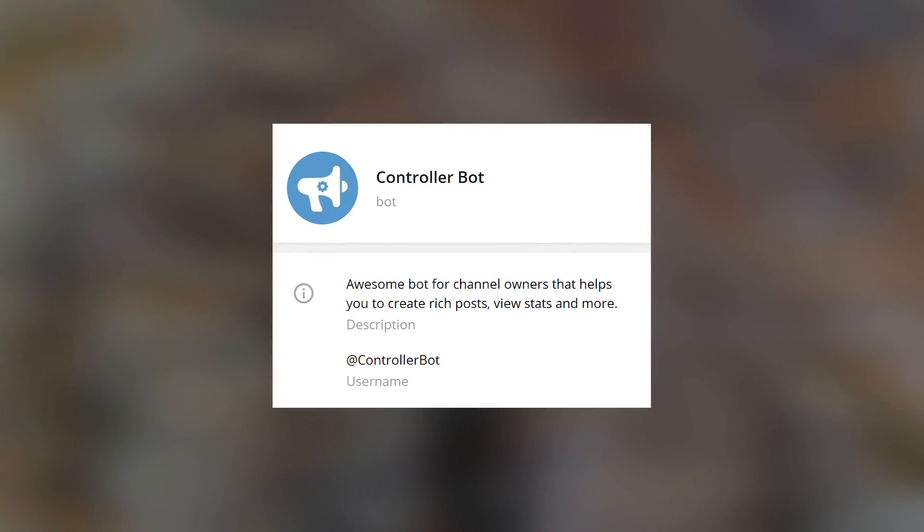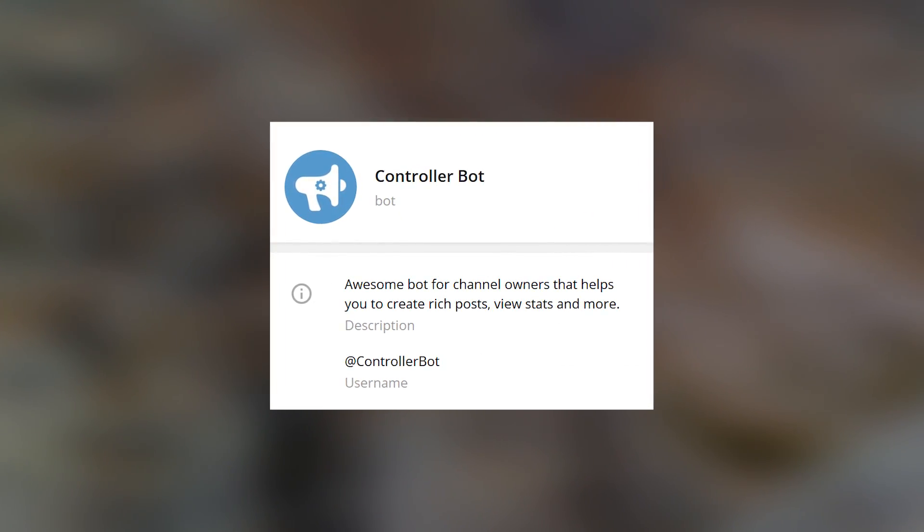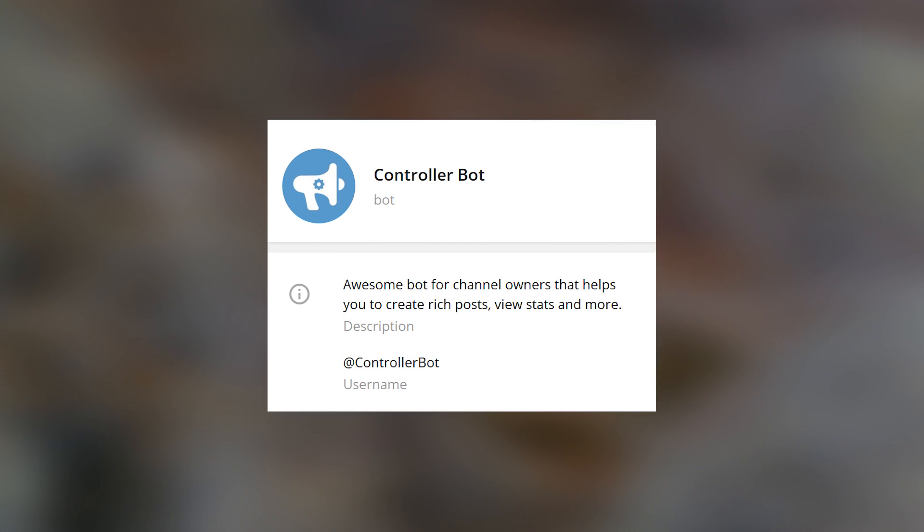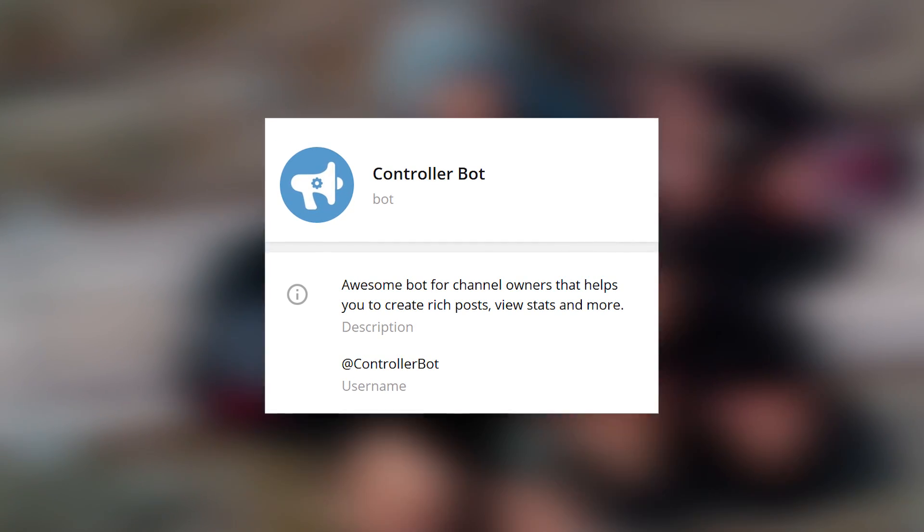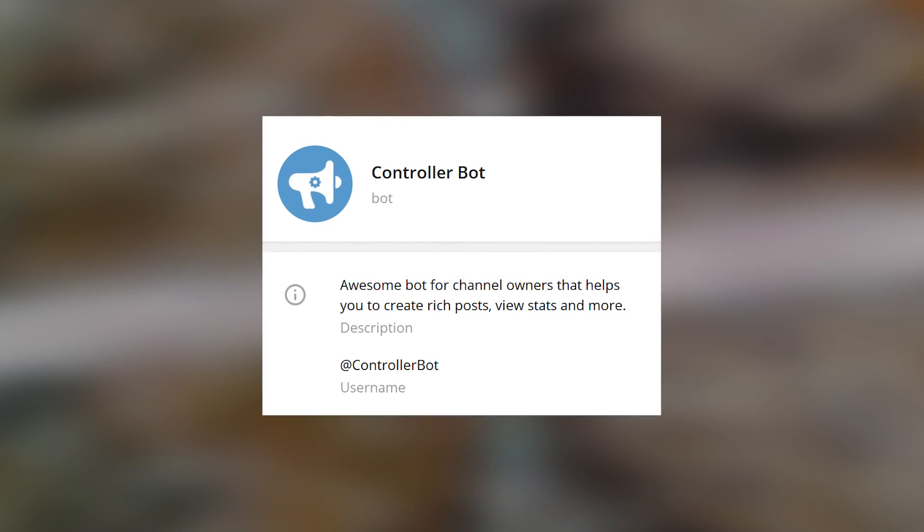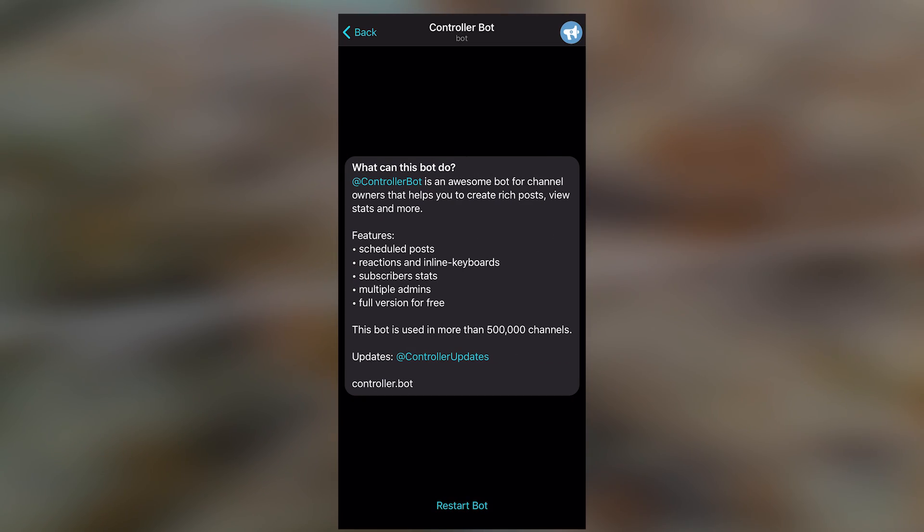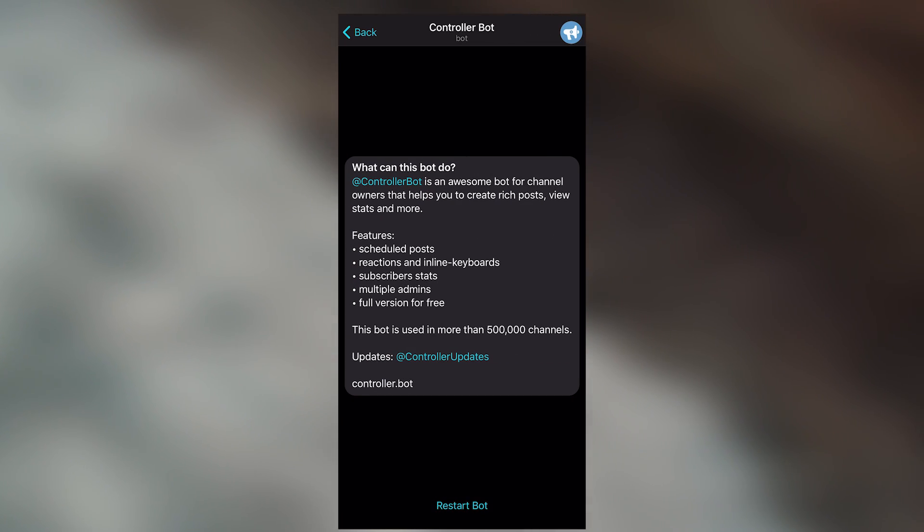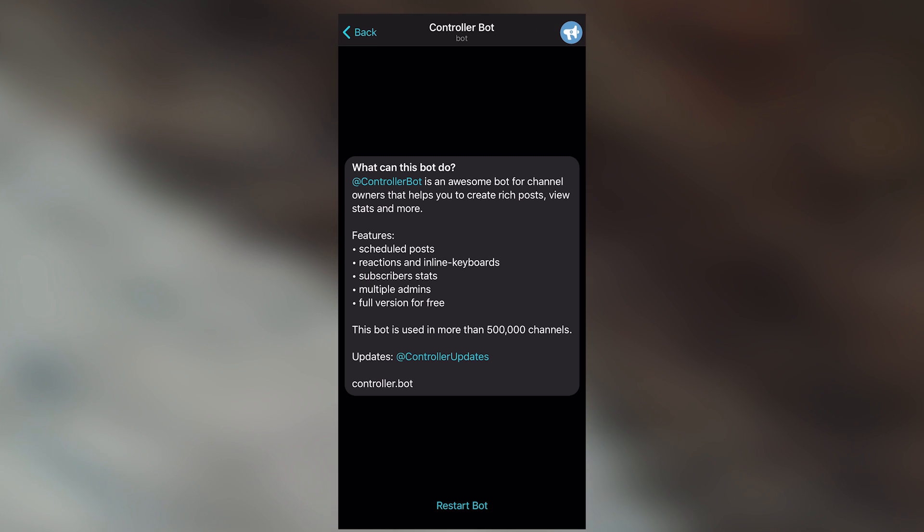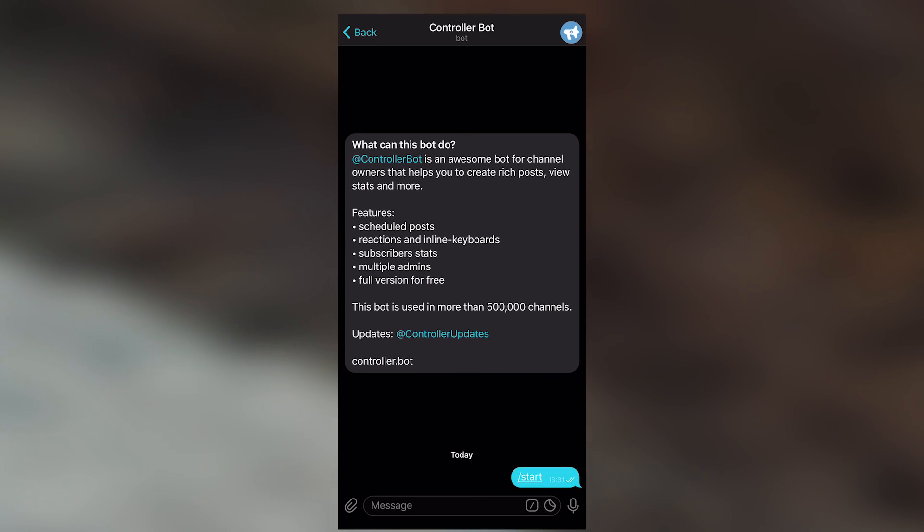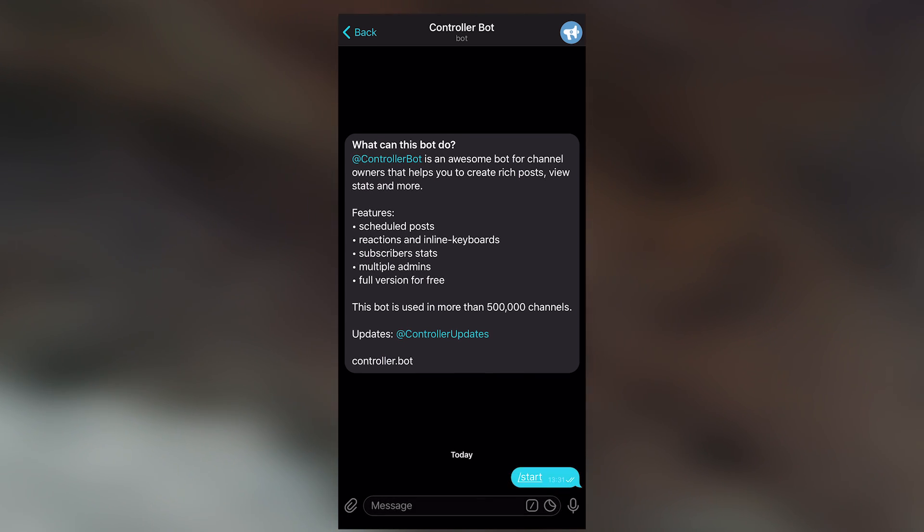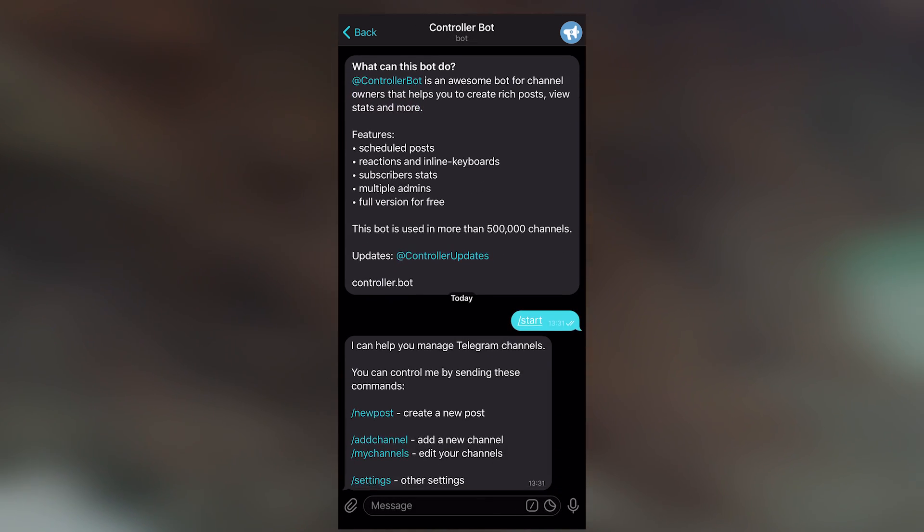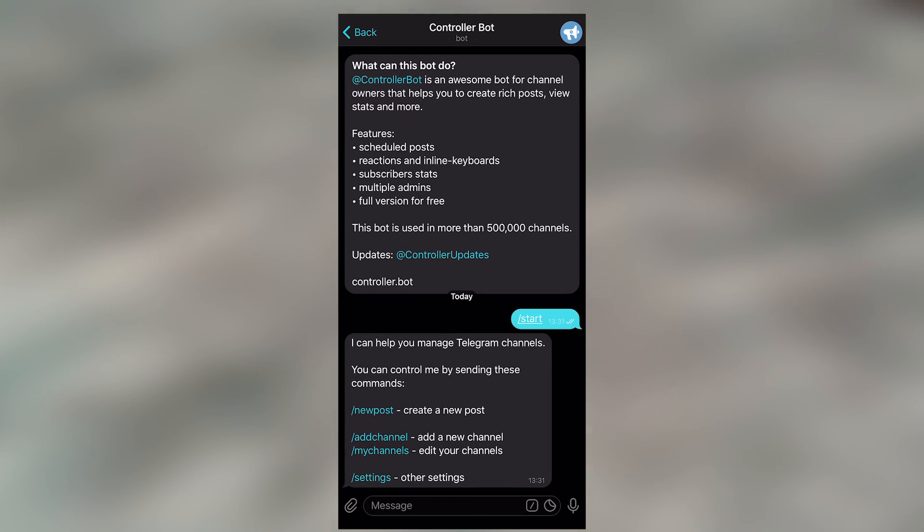Controller Bot. A bot that might be useful to channel administrators. It allows you to create scheduled posts in Telegram channels, attach pictures, reactions, keyboards and comments. If you own a channel, this bot will definitely come in handy.